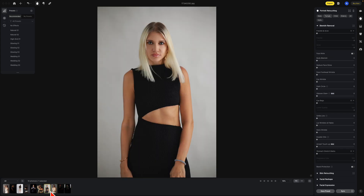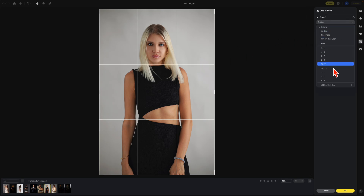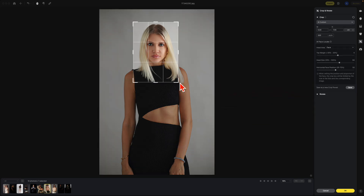I'm going to start with this image here. What I'm going to do is select the crop on the right, or you can press C. Once you're in the crop section, go to the Crop dropdown, and on the bottom is the new AI headshot crop. There are different presets already set here — I'm going to select a five by seven.